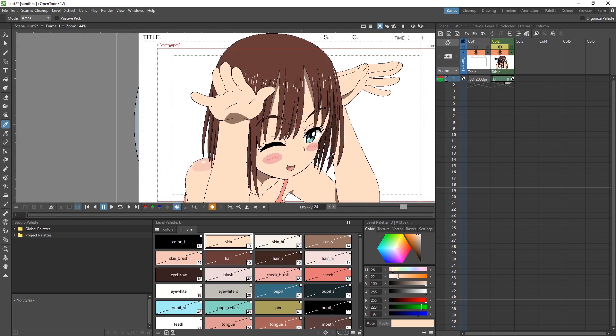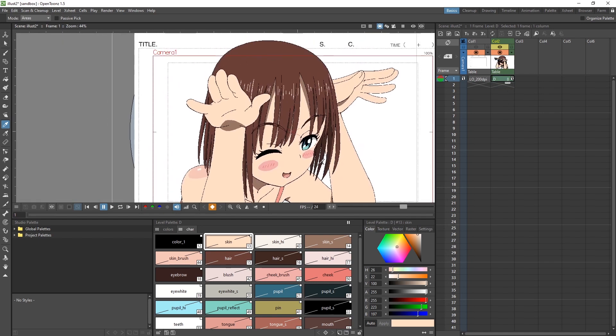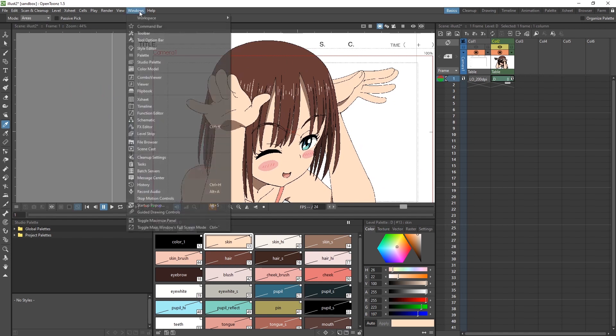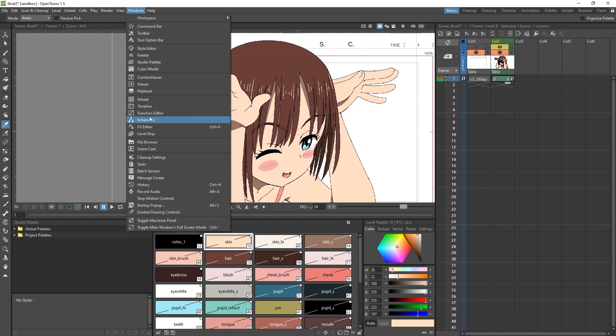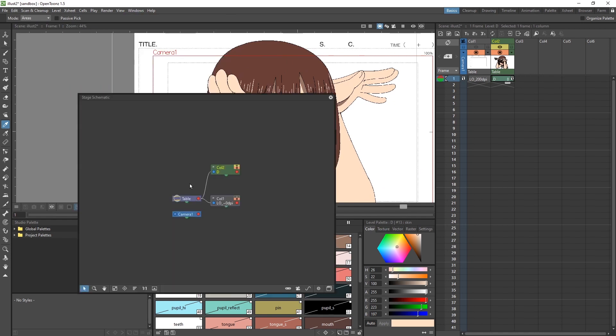Once we have everything colored in, we need to open our stage schematic. So go to Window, Schematic. Then we need to click this button on the bottom right to go into the effects view. You can tell we are in the effects view because it says so at the top left.